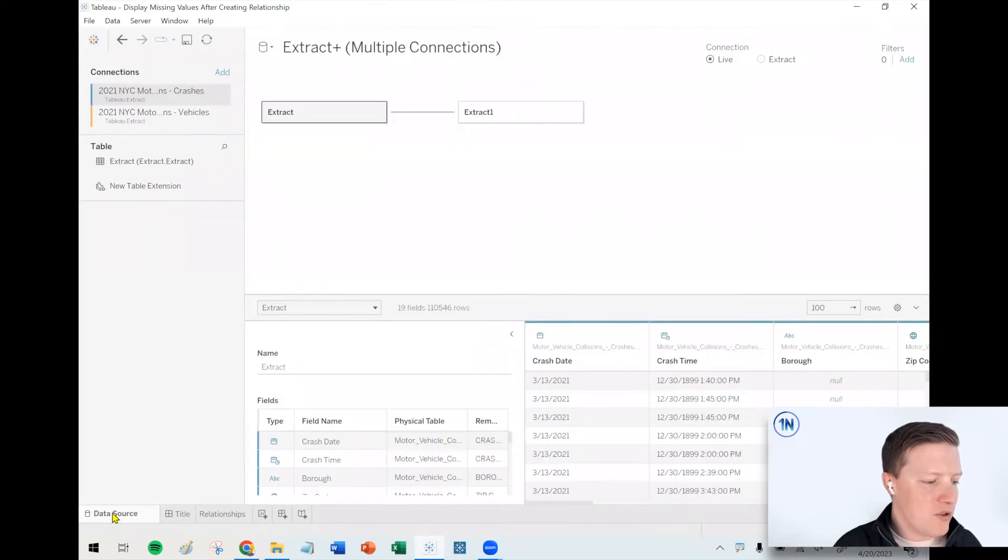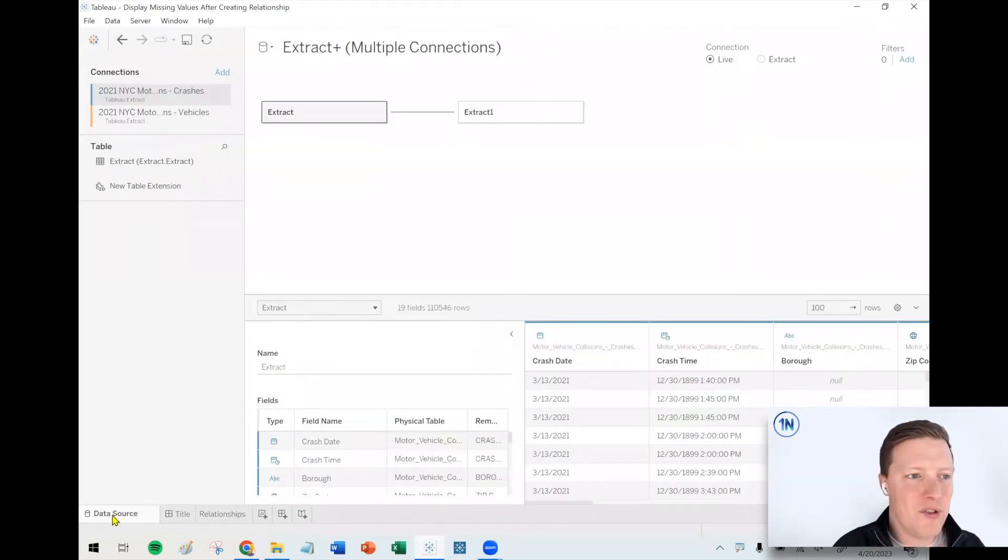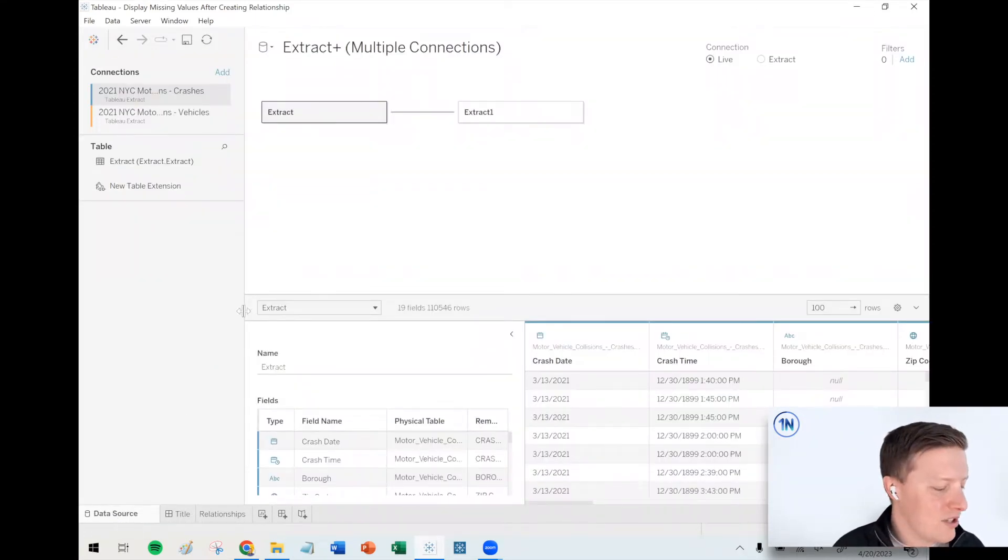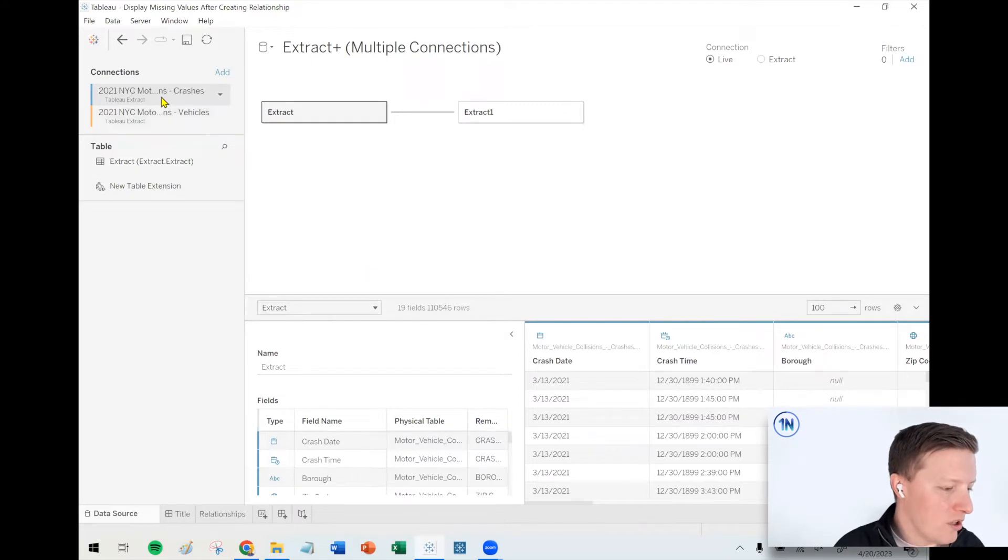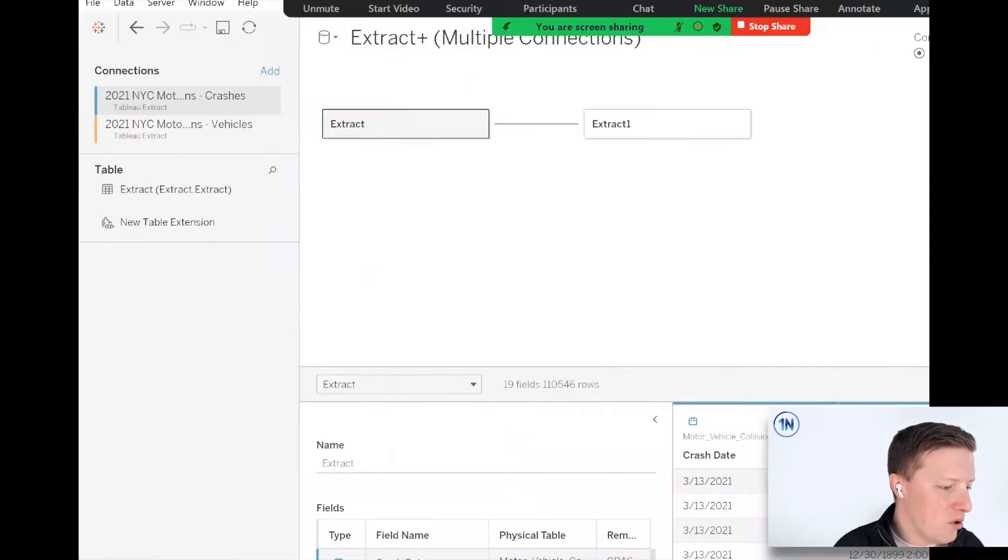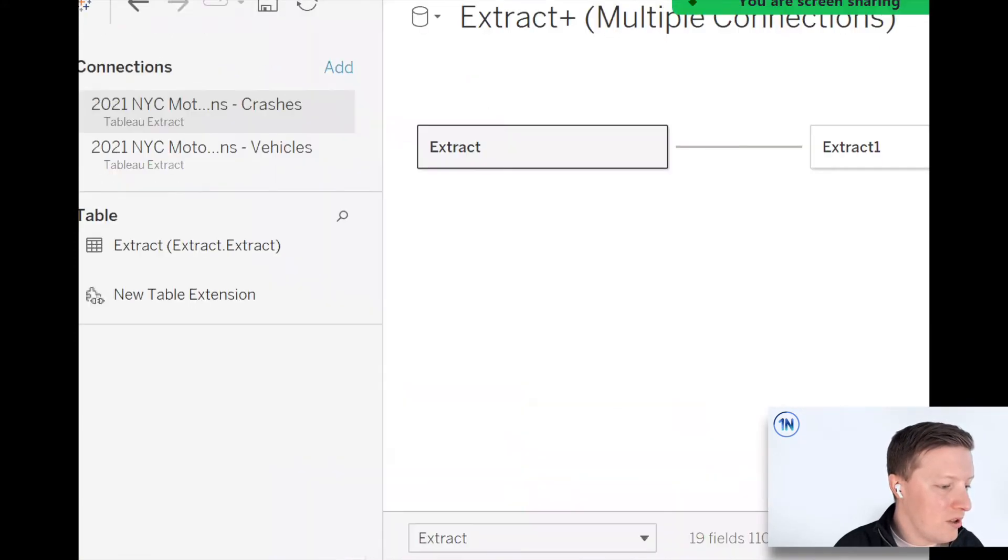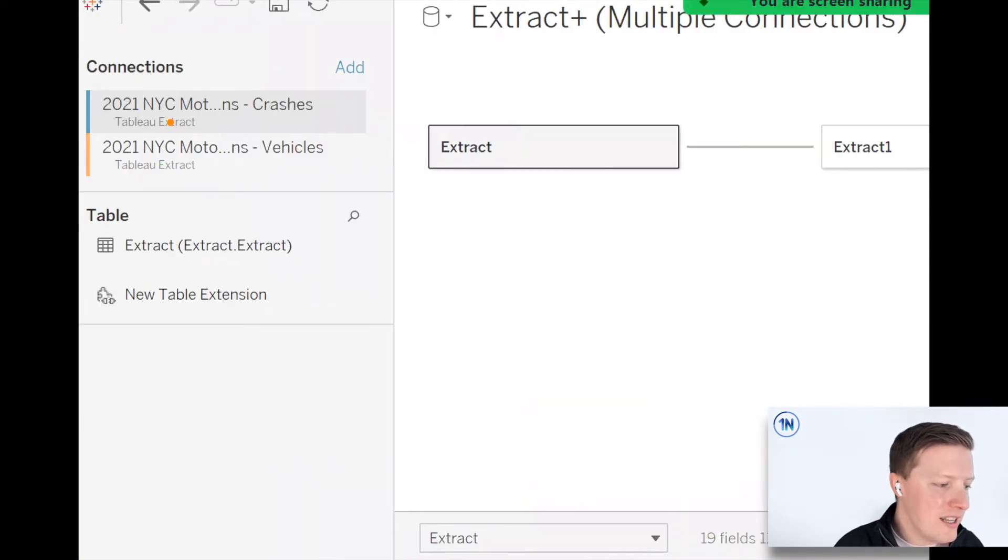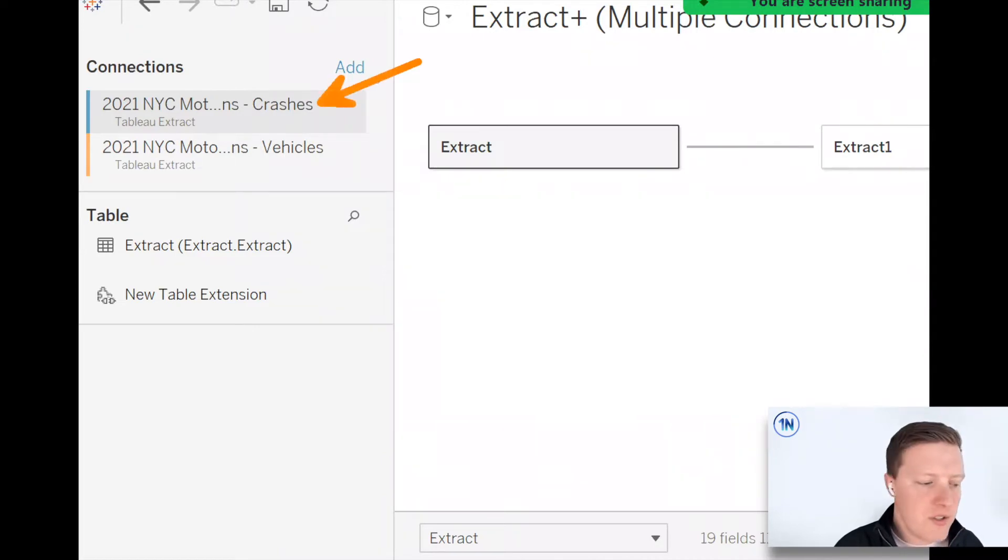Let me pop back to the data source tab here and give you a little background for the data we're going to be using in this exercise. I've got some New York City motor vehicle collisions data. On the one hand, I've got a table called crashes, and on the other hand, I've got a table called vehicles.